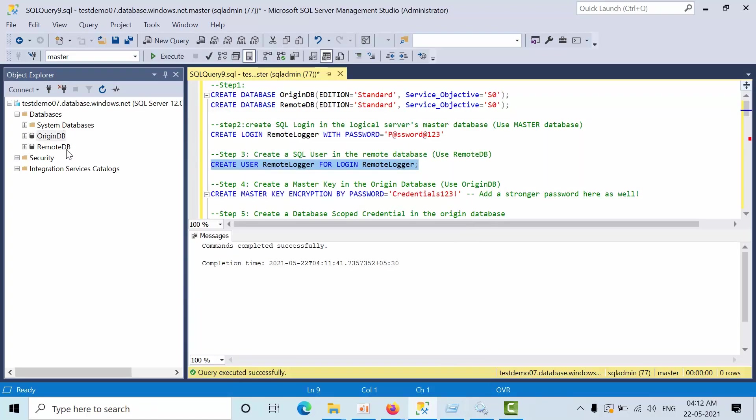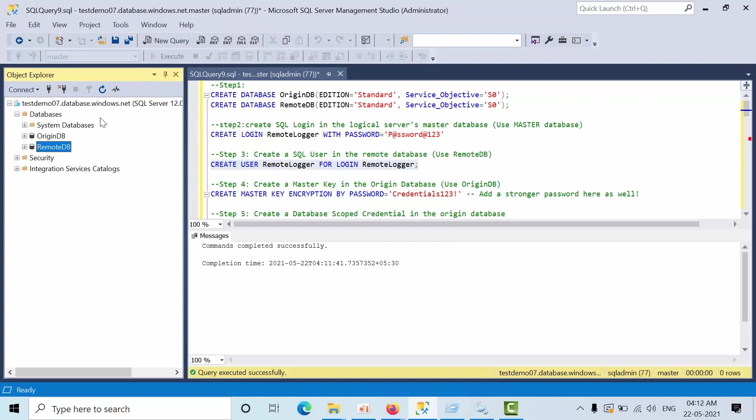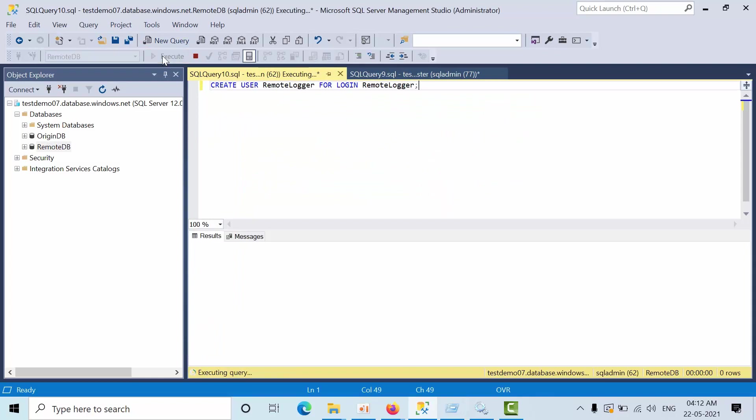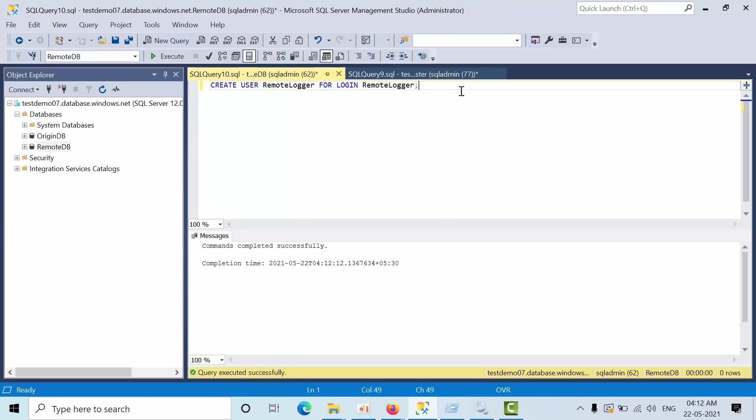Copy that. Select the remote DB and select new query. Remember that we have just created the user in the remote DB for the login remote logger, but we didn't assign any permissions for that.